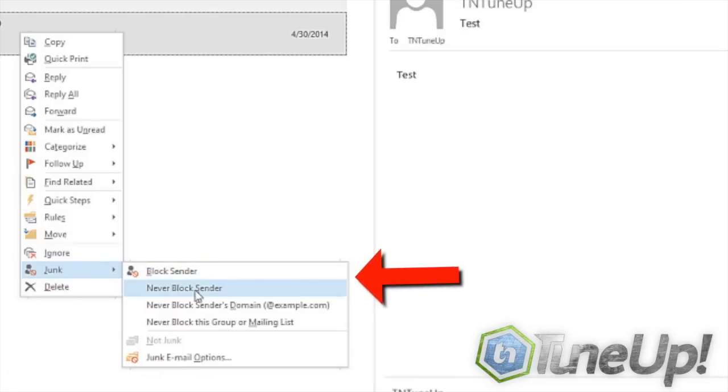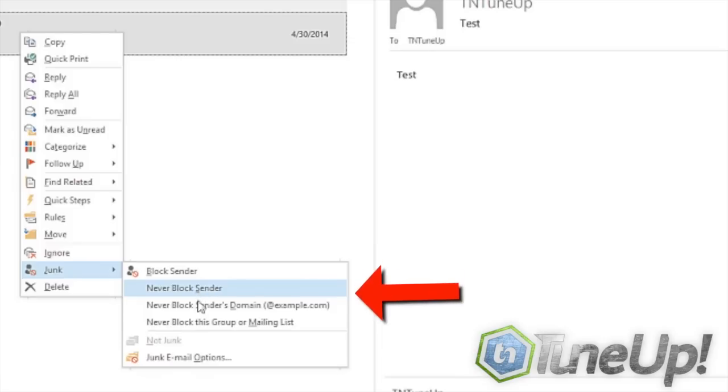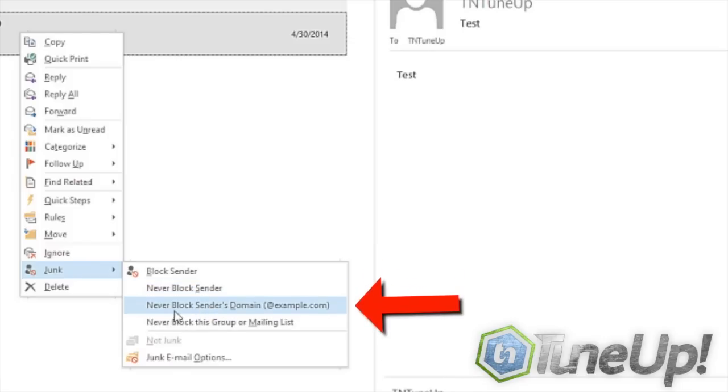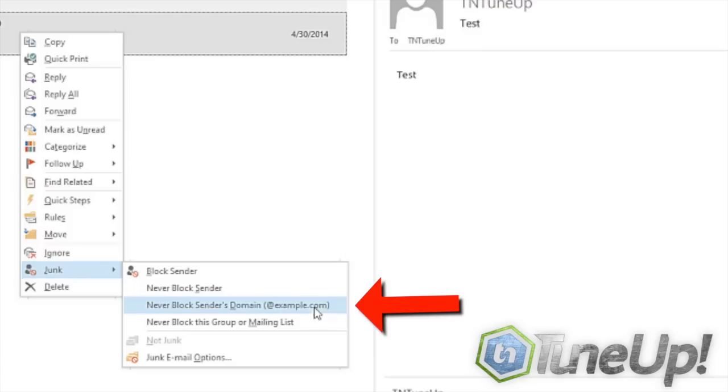If this is something you want to keep, you do never block sender. If you wanted to protect an entire domain, say you wanted to make sure every email from throttlenet.com got through, you would click this.